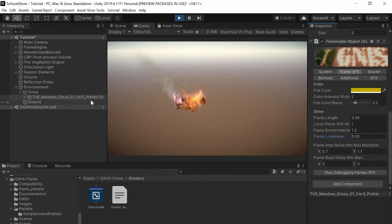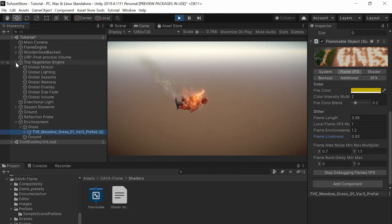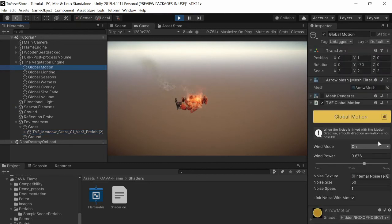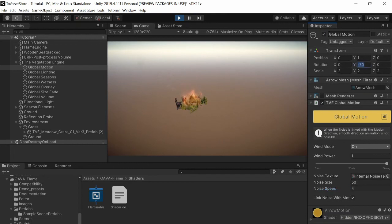Okay so if you have a vegetation engine you can use the wind to affect the flames so I will show you just a second.